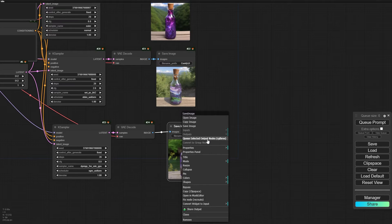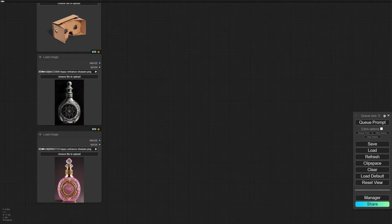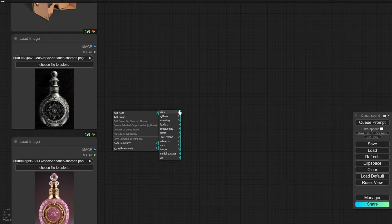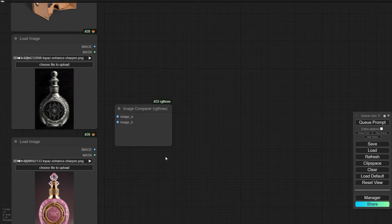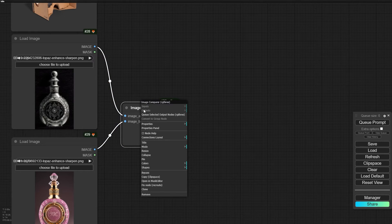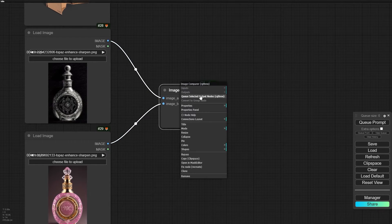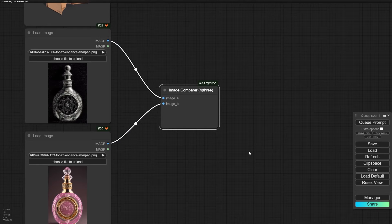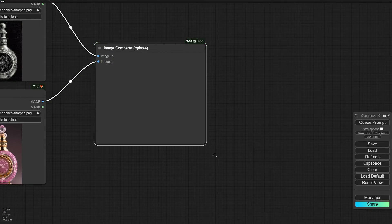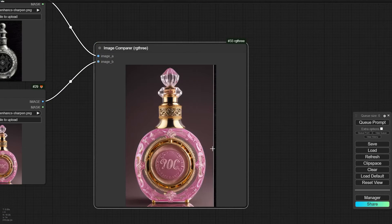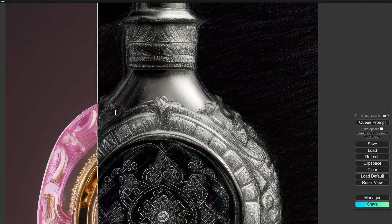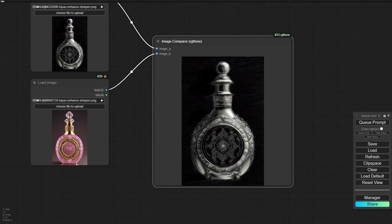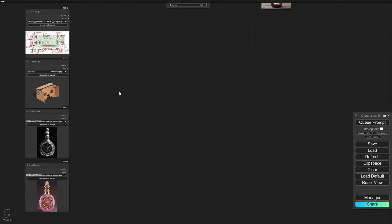Q Selected Output is one of the best features that comes with RG3. Another very useful node is RG3 Image Compare — you can connect two images, right-click on the node and press Q Selected, it will load both images, and after that you can compare them using a slider.